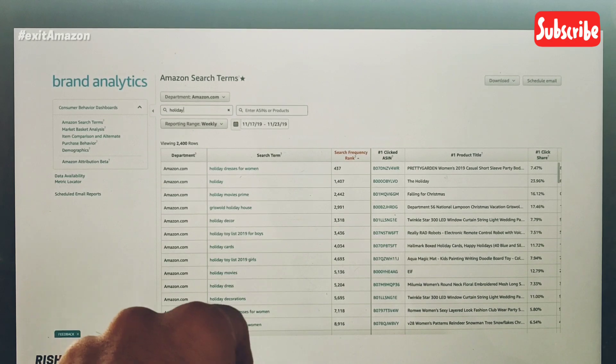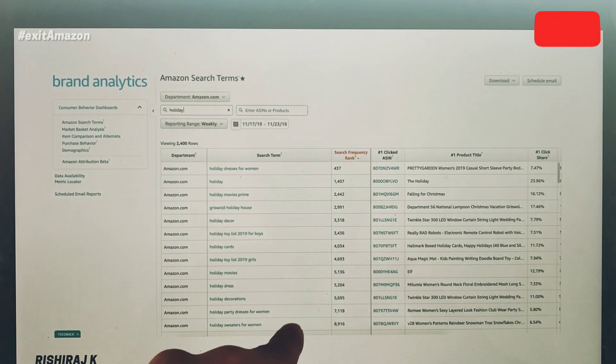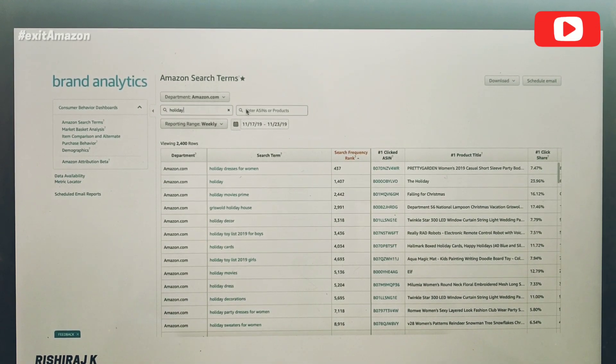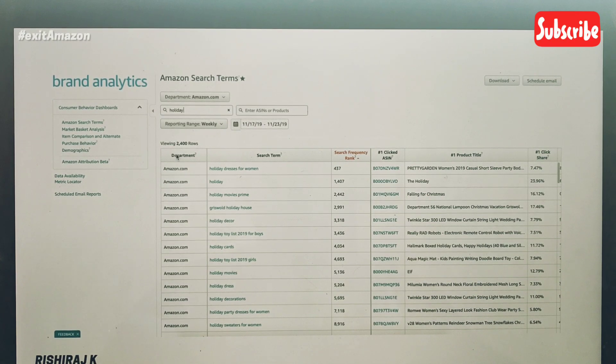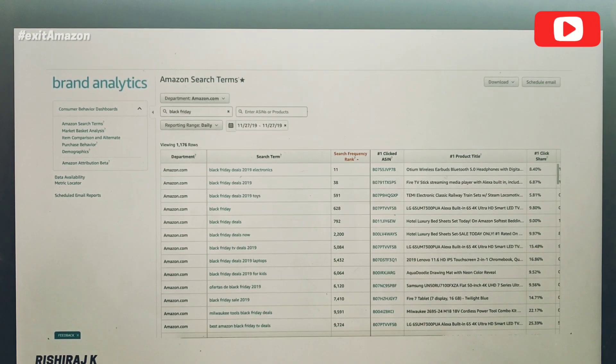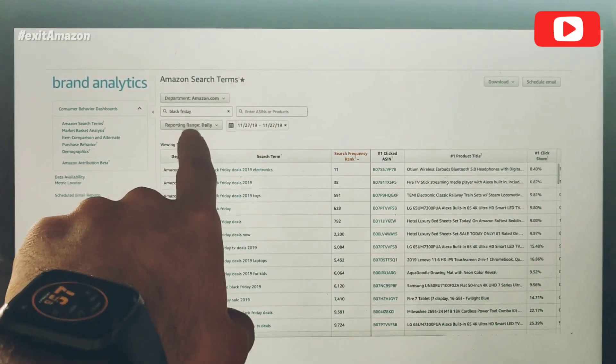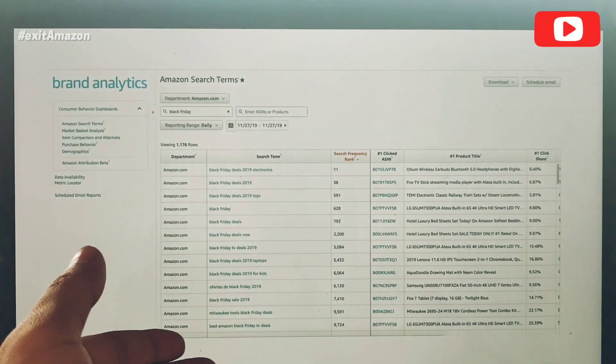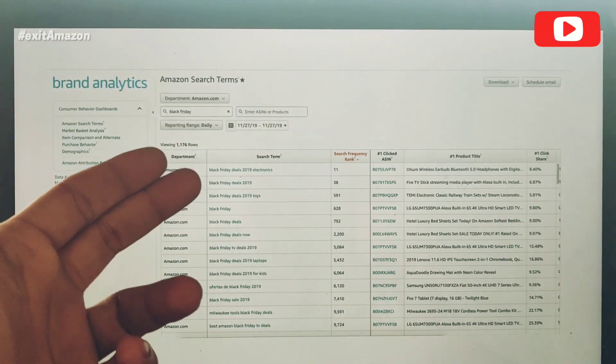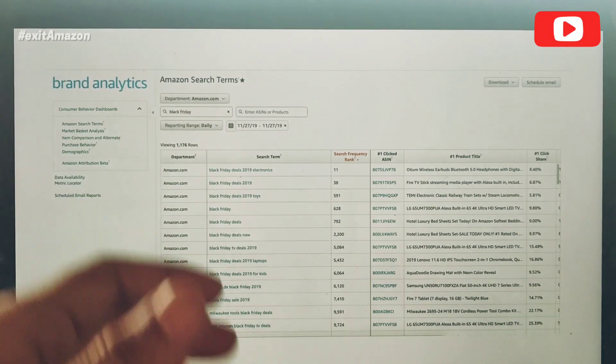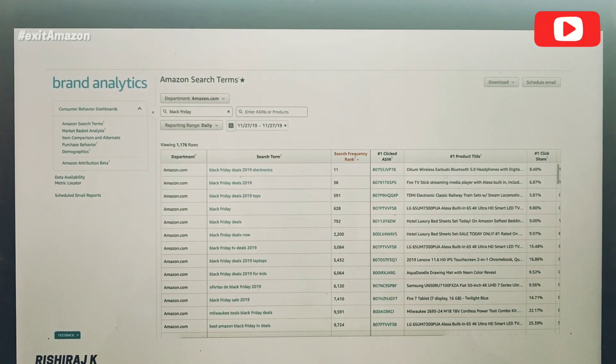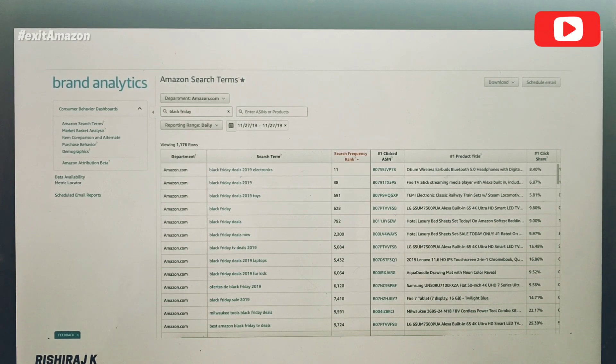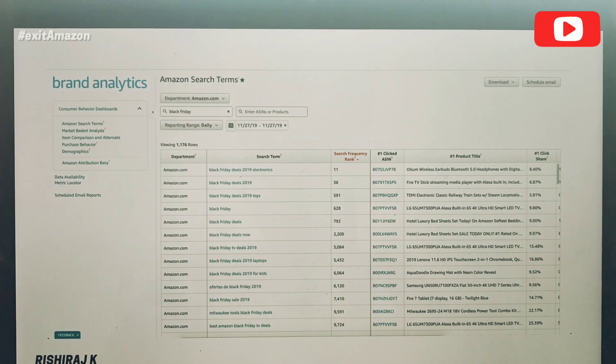There's holiday movies, holiday decorations—about 2,400 keywords popping up on the screen right now. Similarly, you can go ahead and type in 'Black Friday' and get a list of all these keywords with Black Friday in them.